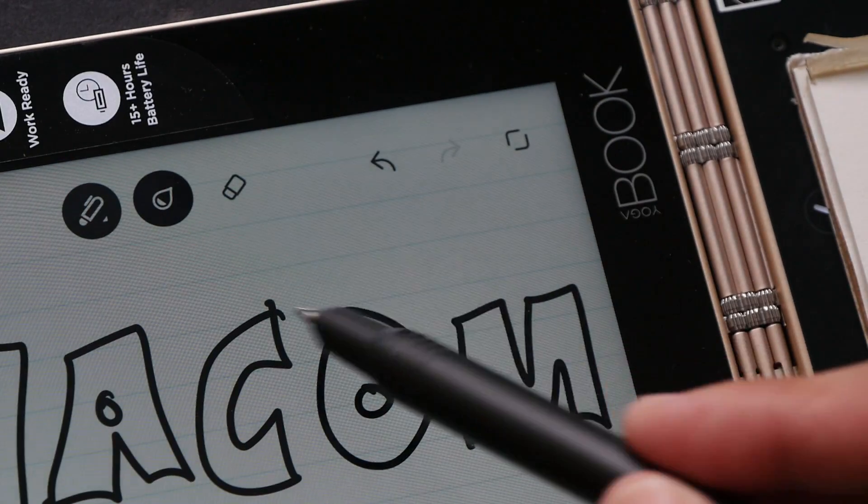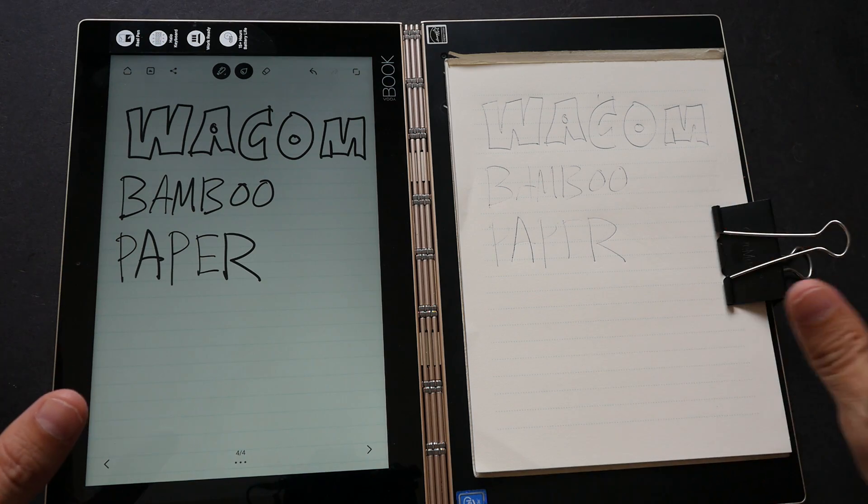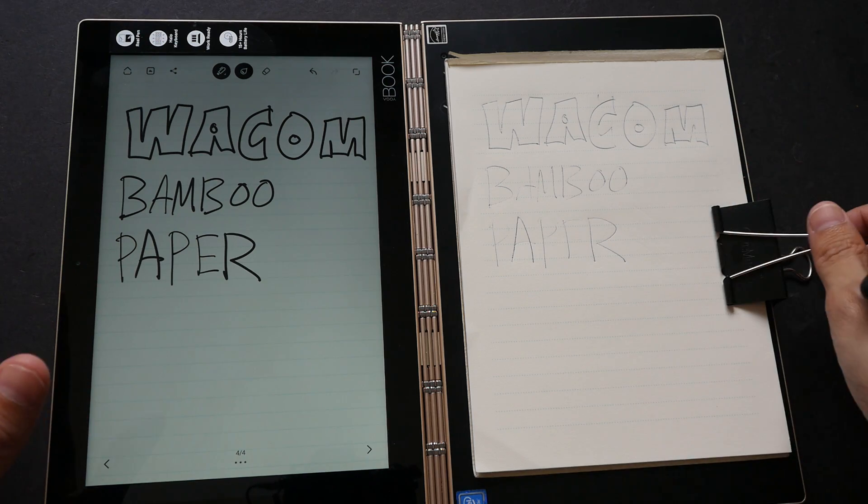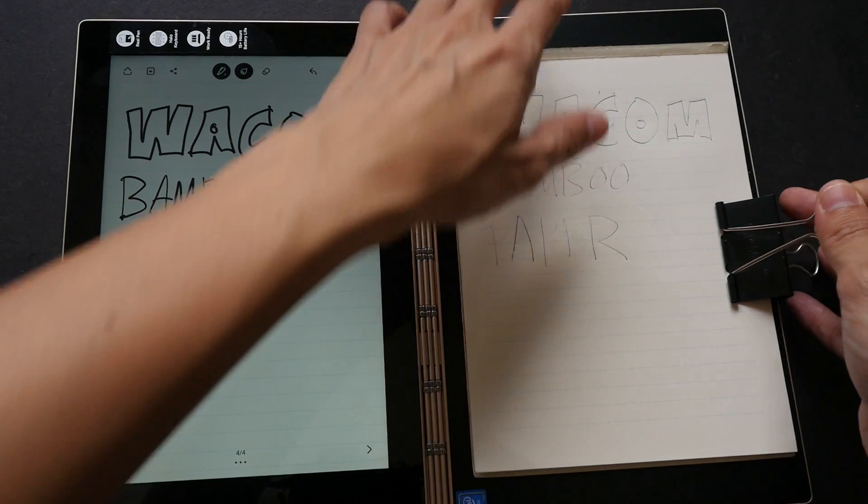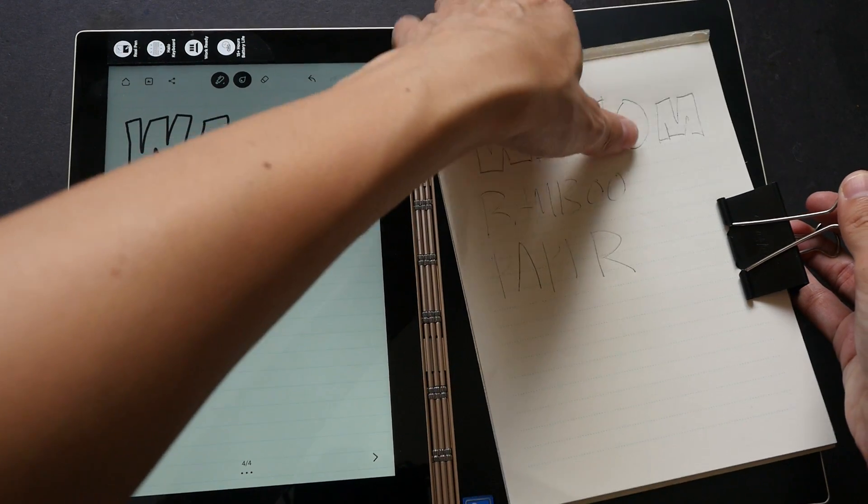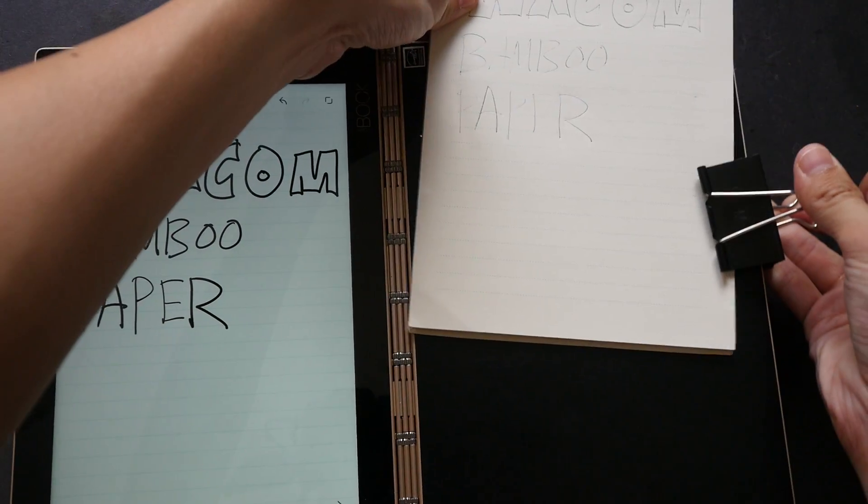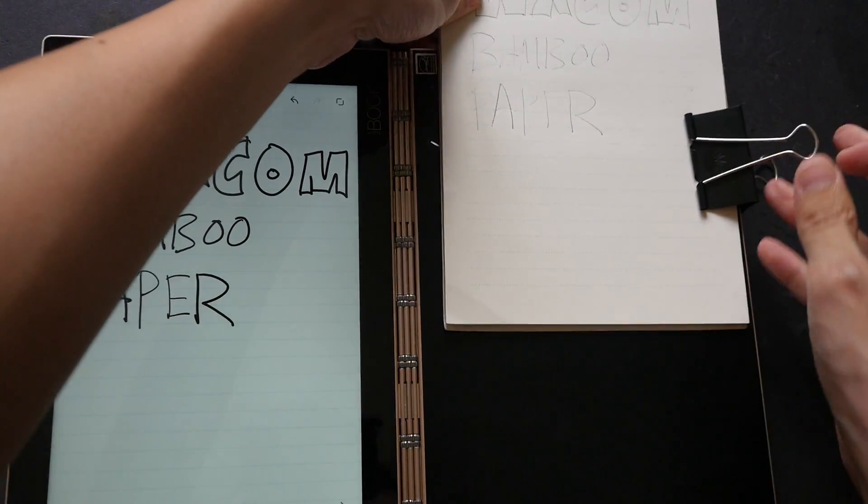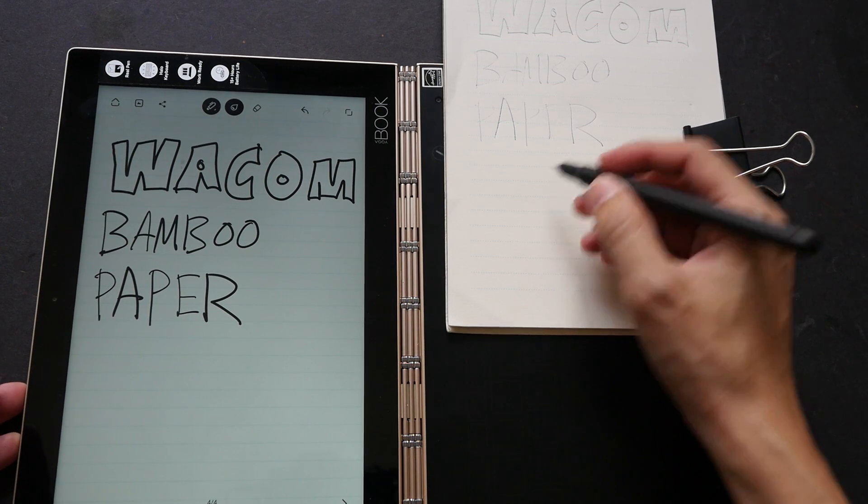The reason for me using the clip is because if the notebook moves or the paper moves—for example, let me move this notebook up here—and if I write on it again...